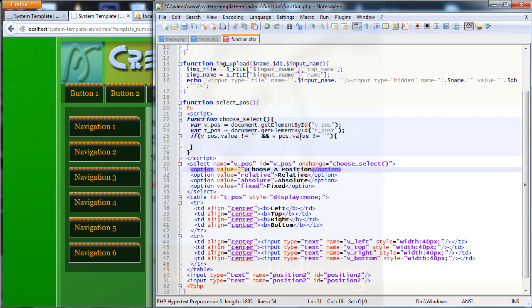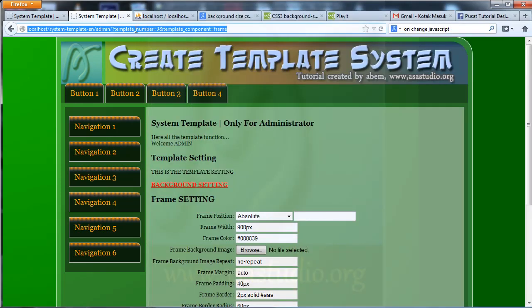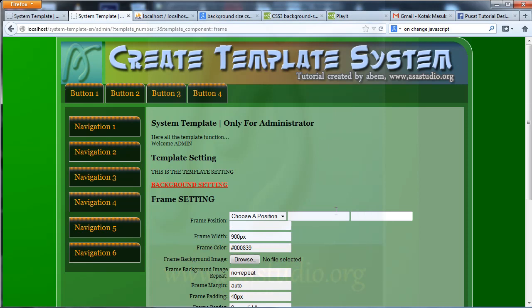I need dot value for each element. So if the value of the select input is not empty and vpos value is not relative, I need tpos.style.display equal to block, like this.